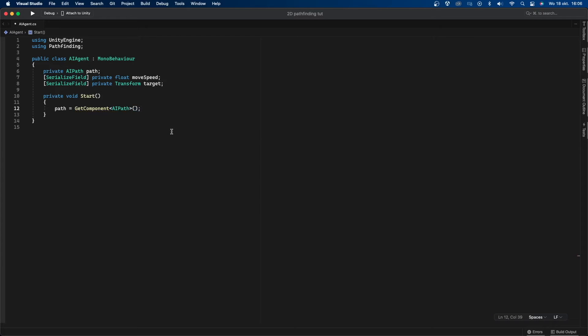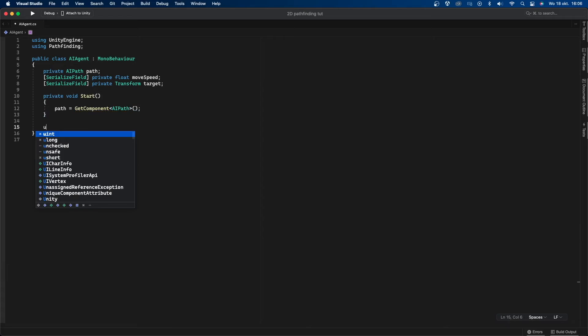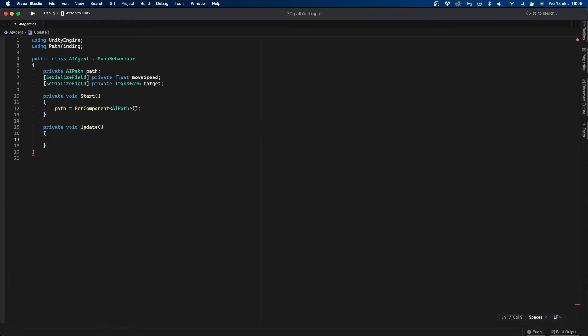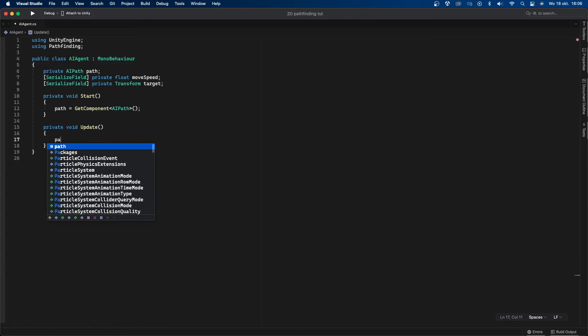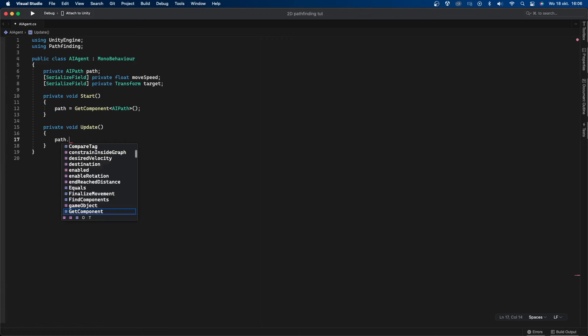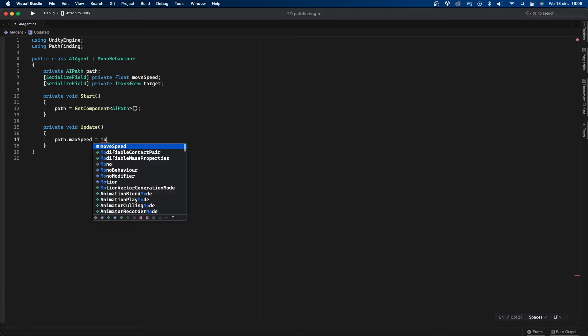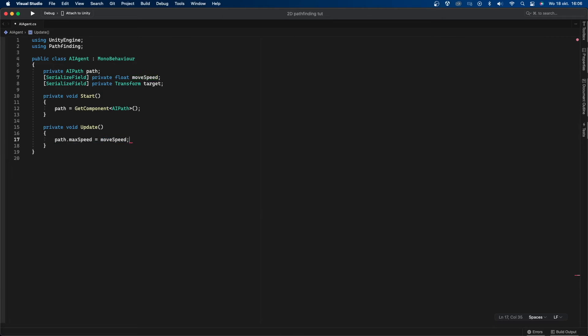Let's now make the AI walk towards the target. This is very easy to do. All you really need to do is assign the target to the path component. I'll also make sure the speed of the AI is set correctly. First I'll create a private void called update and in there I'll first set the speed by doing path.maxspeed equals move speed and then I'll say path.destination equals target.position. Let's now go back into Unity.